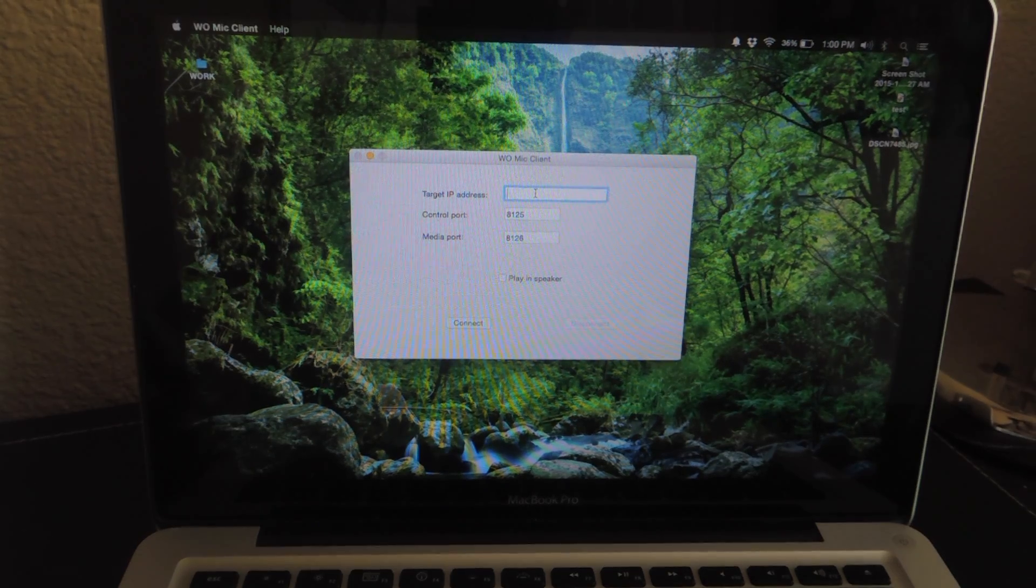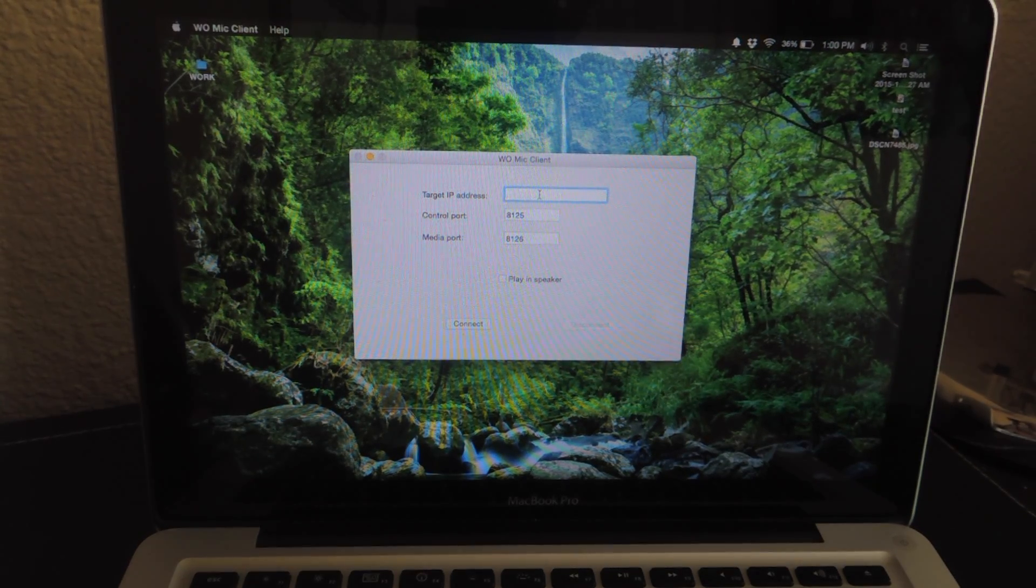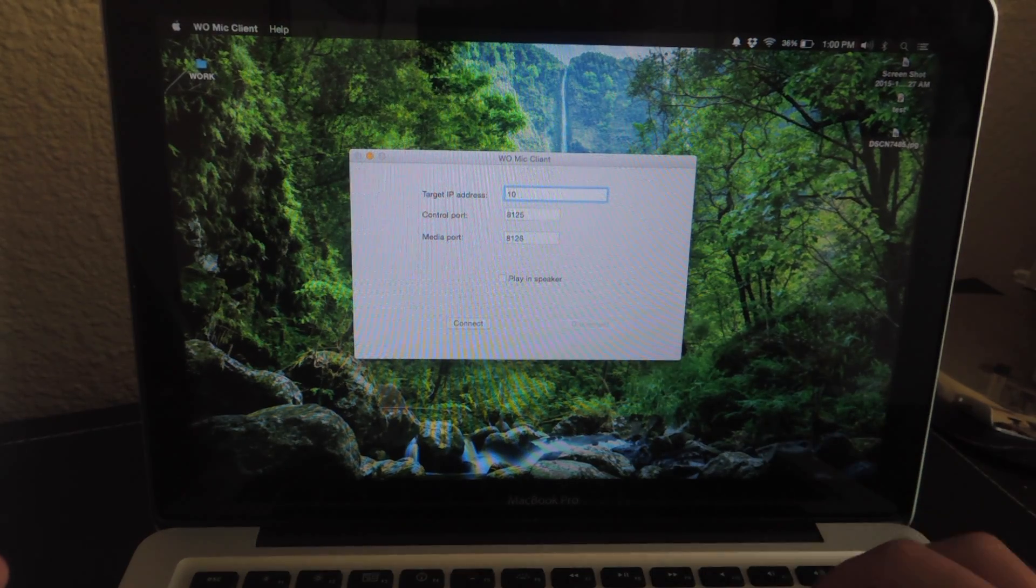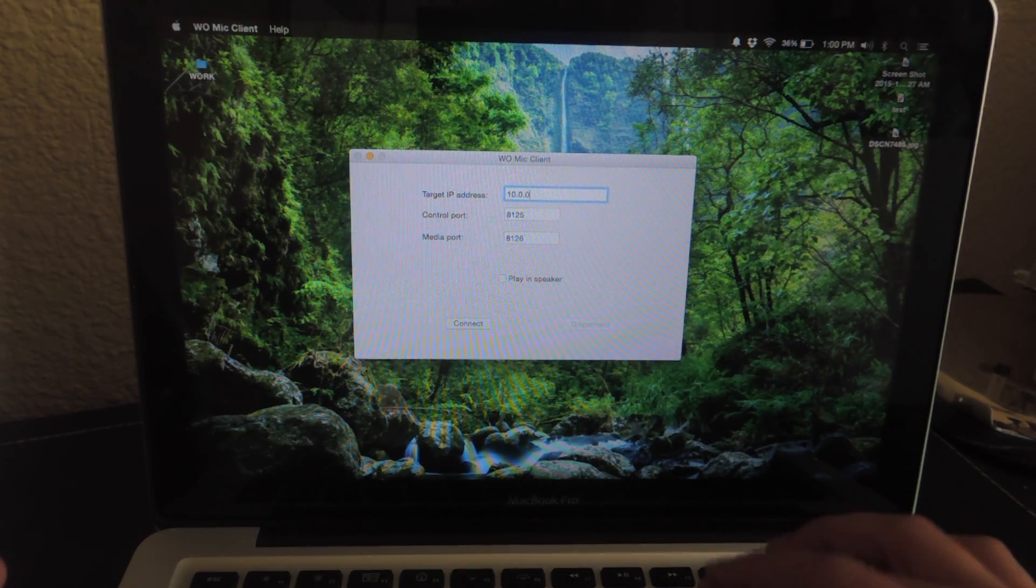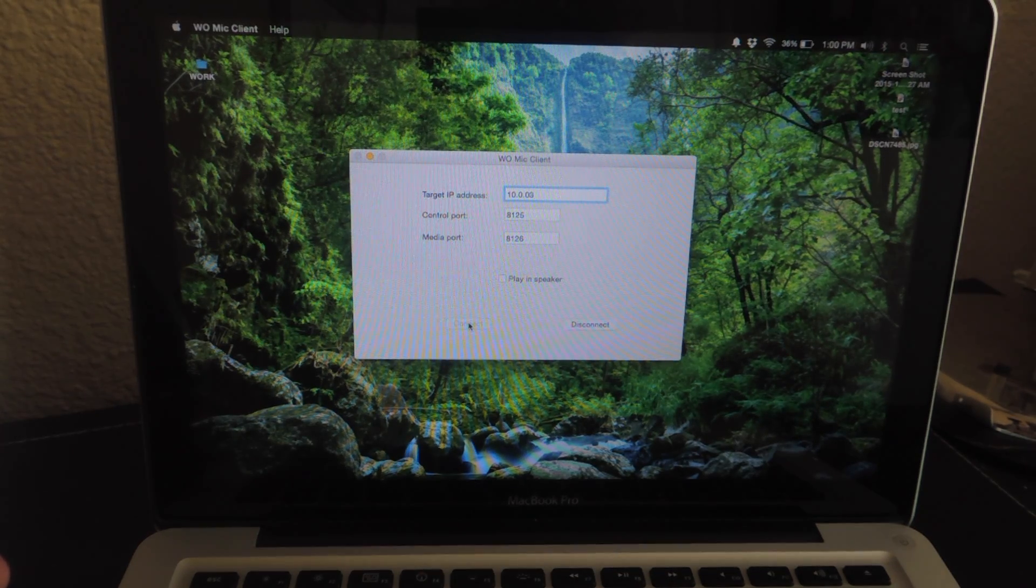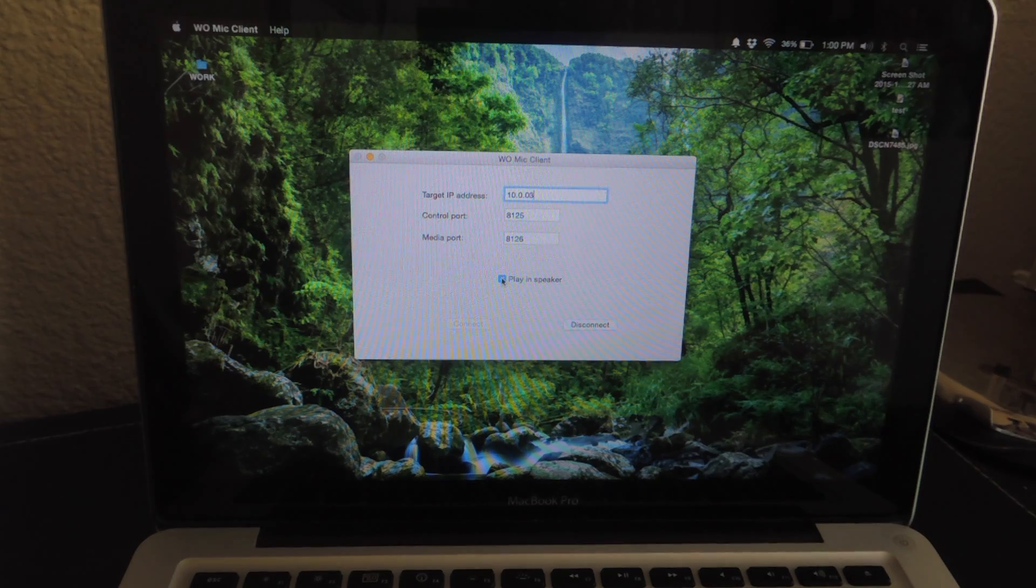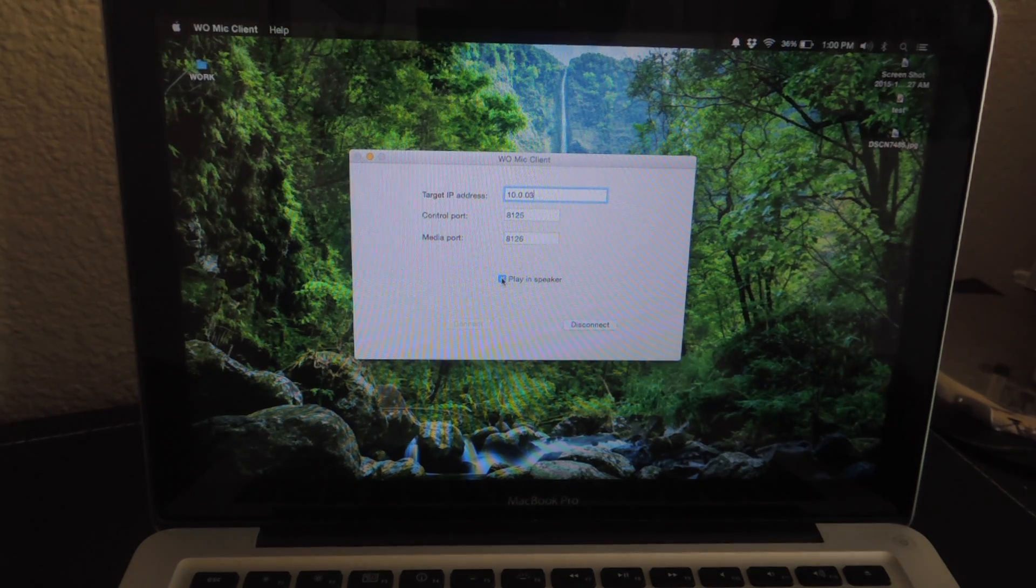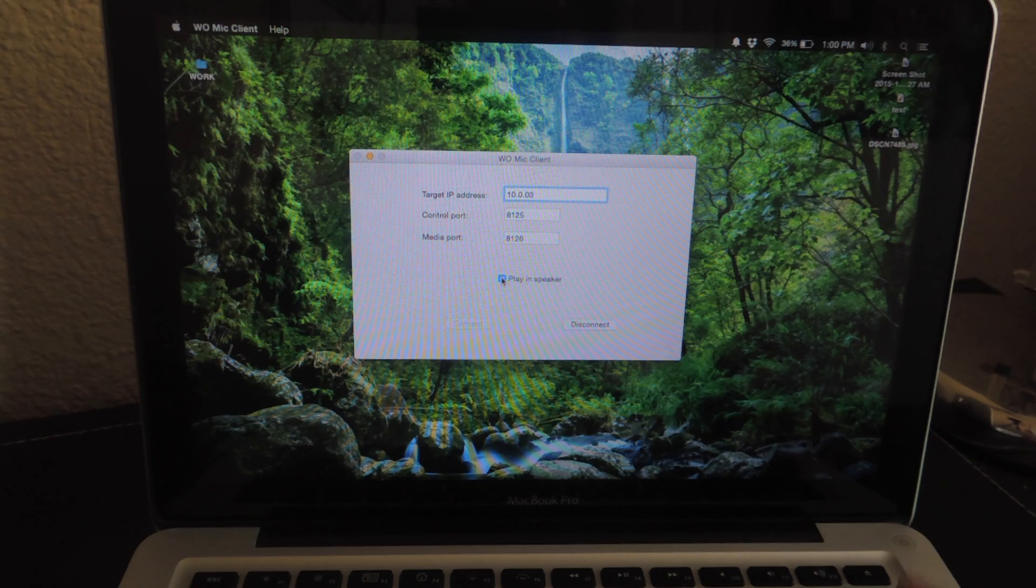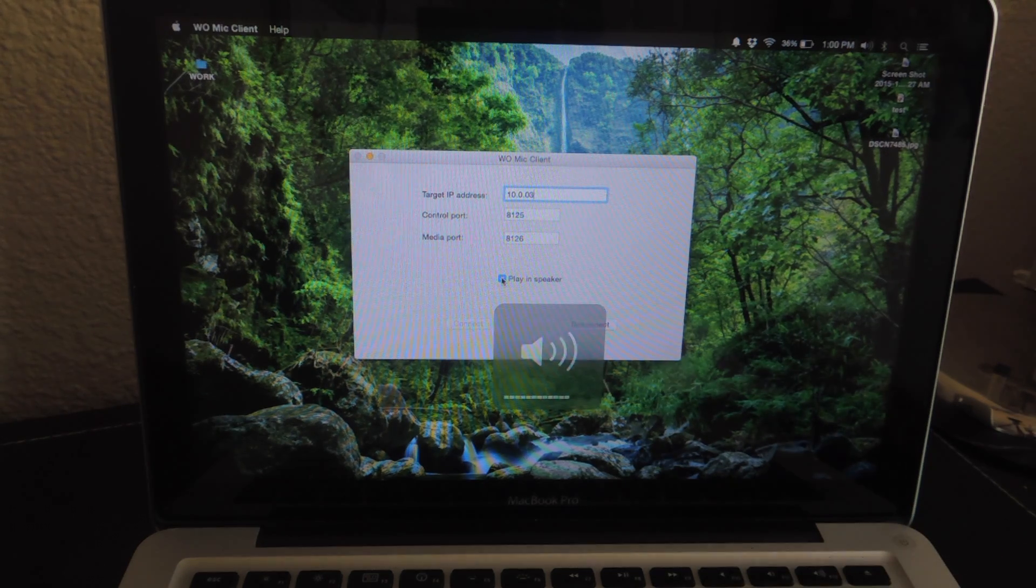So on my computer, I have opened the WoMic client, and all I'm going to do is enter the IP address that was provided within the app and then hit connect. And then if you want to test it out, go ahead and check. Playing speaker. So you can hear it. Maybe I'll lower that. So there you go.